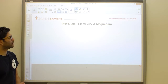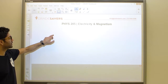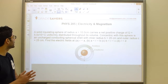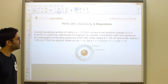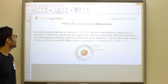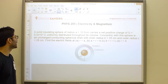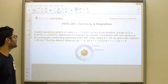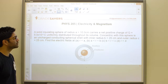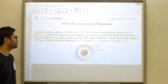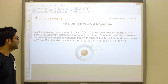Let's take a look at our next problem. A solid insulating sphere of radius a equals 10 centimeters carries a net positive charge of 5.0 times 10 to the negative 6 coulombs, uniformly distributed throughout its volume. Concentric with this sphere is an uncharged conducting spherical shell with an inner radius of 20 centimeters and an outer radius of 25 centimeters.